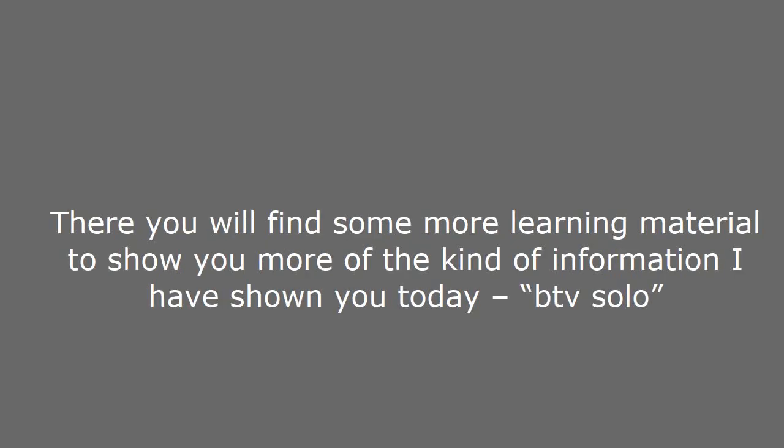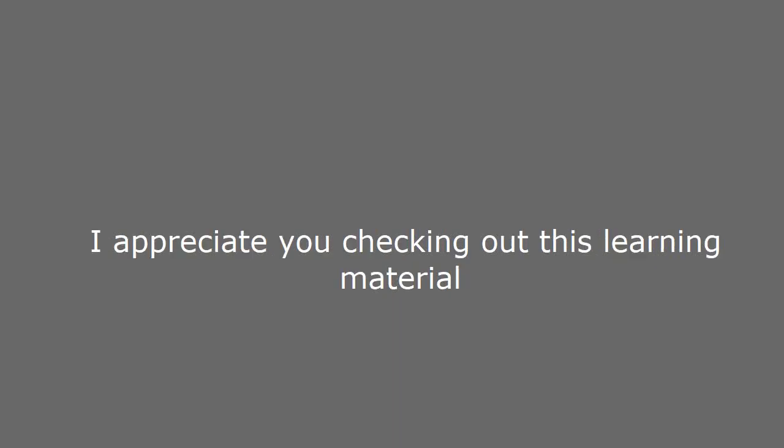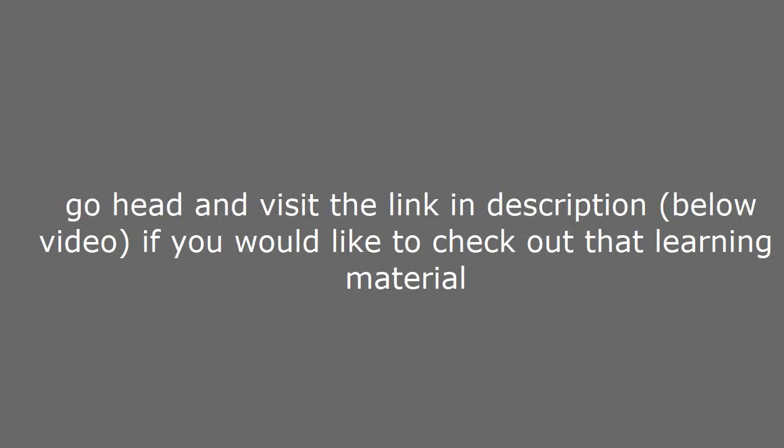There you will find some more learning material to show you more of the kind of information I have shown you today about BTV solo. I appreciate you checking out this learning material. Go ahead and visit the link in description below video if you would like to check out that learning material.